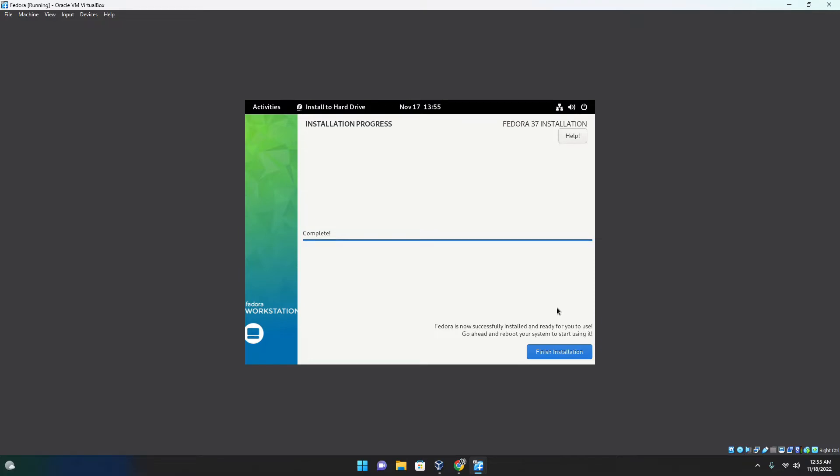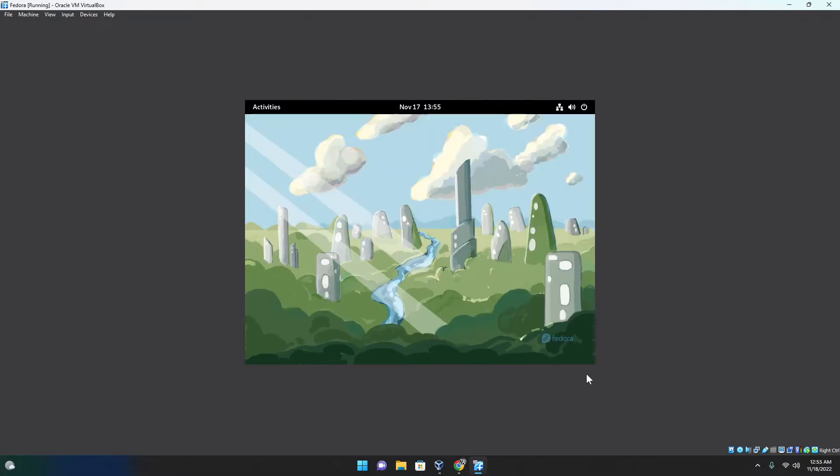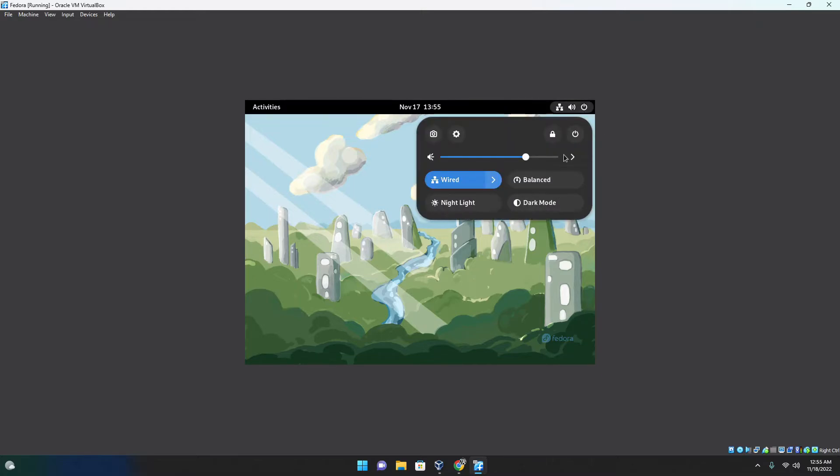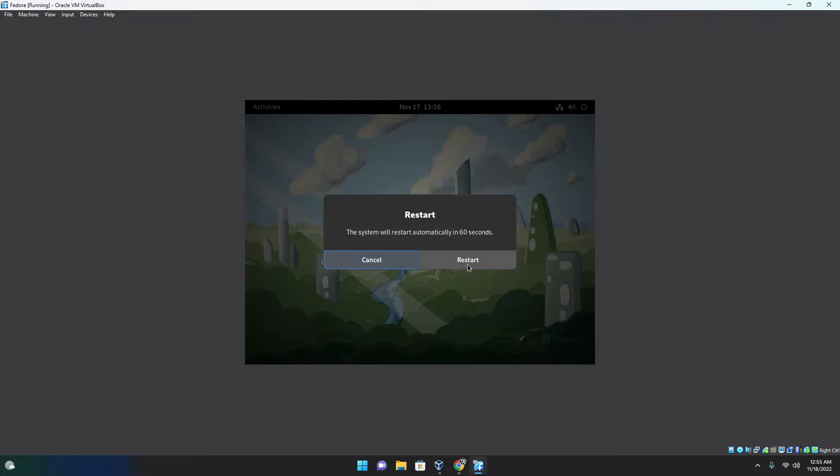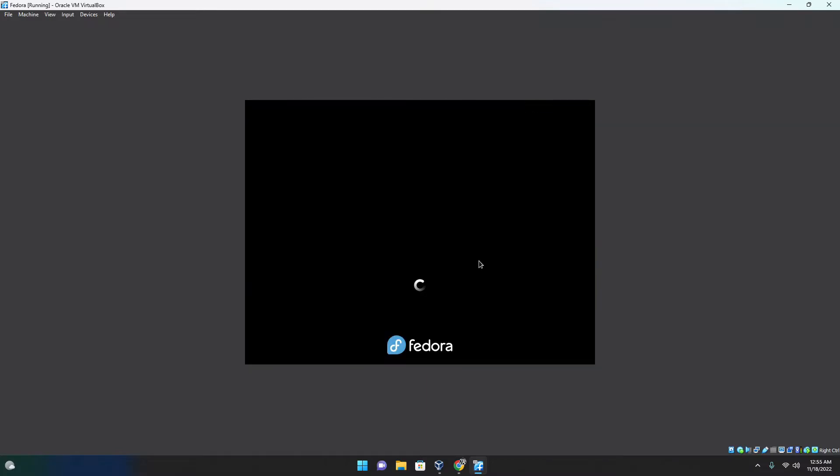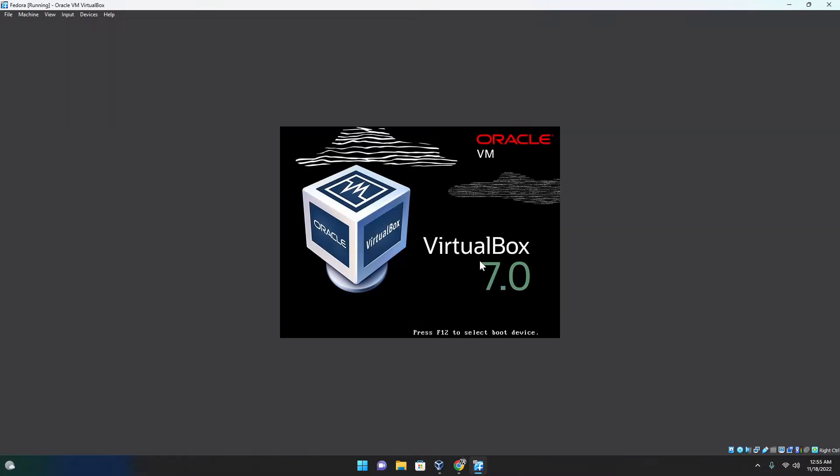Here it's done installing and now we can continue on with this video. As you can see, it's really hassle-free to install Fedora and fairly simple to do so. Once you have done installing it, then you just have to reboot and boot into your installed system.